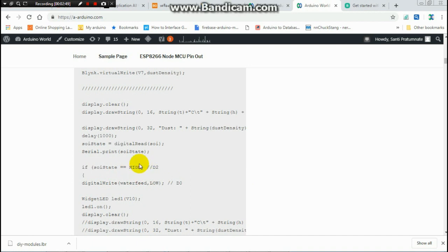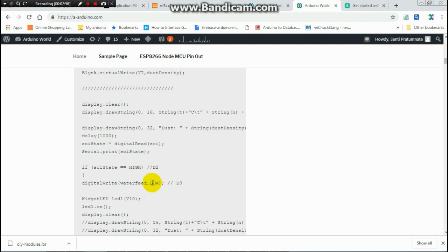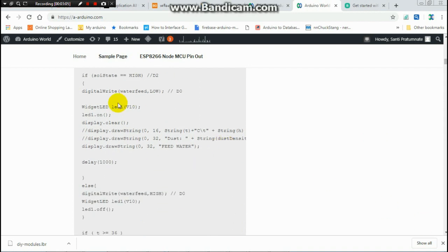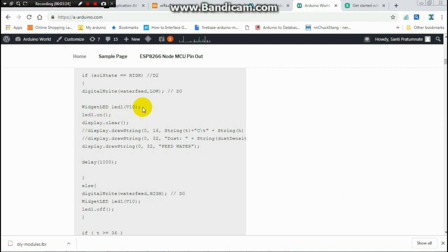If the sensor is active, you send low to relay. For the relay be active low. When you send low, the relay will activate.